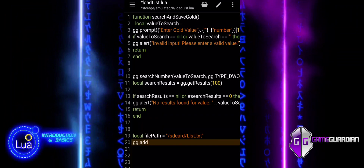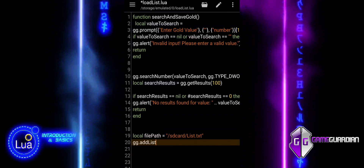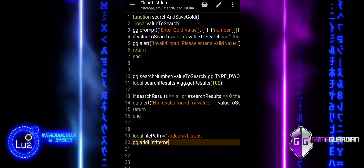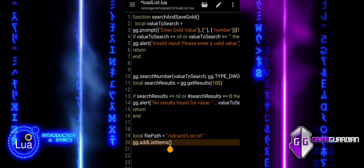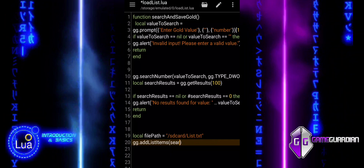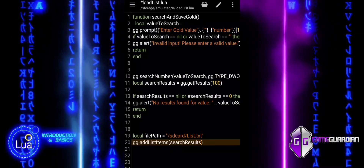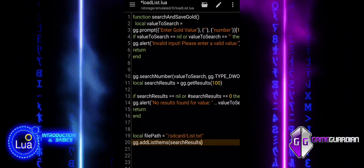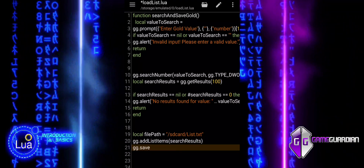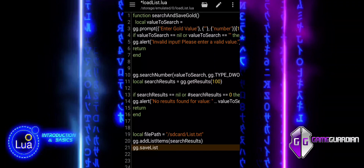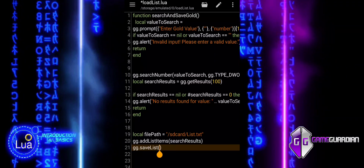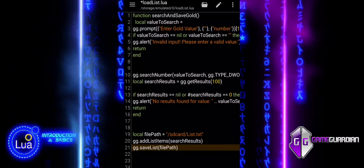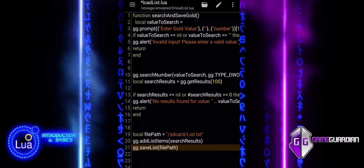The search results are added to the GameGuardian list, preparing them for saving. The saveList function saves the list of search results to the specified file path on the device. Finally, an alert is displayed confirming that the results were successfully saved. The message shows how many results were saved using the length operator to count the number of items, and also specifies the file path where the data was stored. The function then ends.